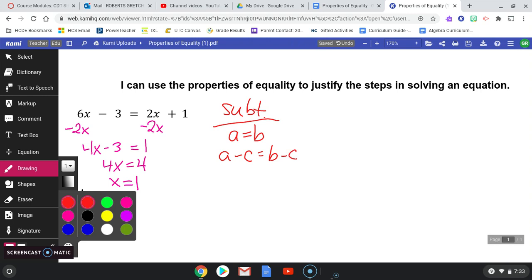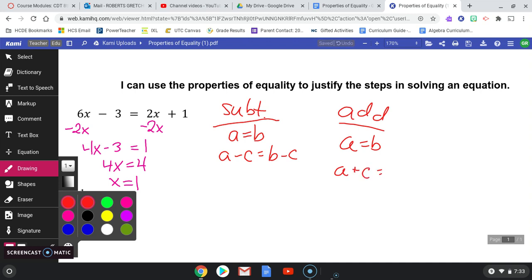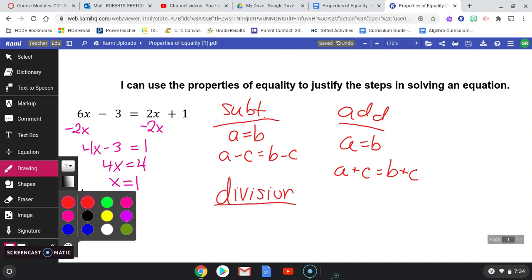Whatever you do to one side, you have to do to the other. After I subtracted, I added 3 to both sides — that's the addition property of equality, meaning if A equals B and we add the same thing to both sides, they stay equal. Then I divided by 4, and you probably guessed it — that's the division property of equality. If A equals B, I can divide both sides by C and stay equal.